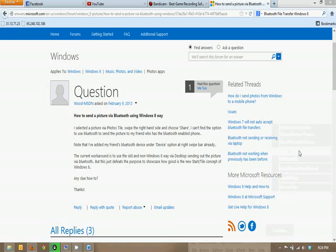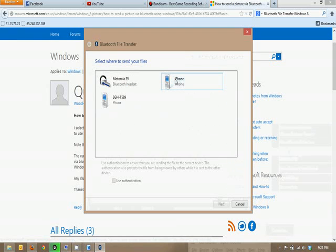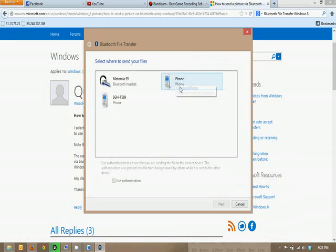Now, my phone is already set up, so once you already have it set up, it'll appear. And, you can select whatever device you're sending the file to. Click next.